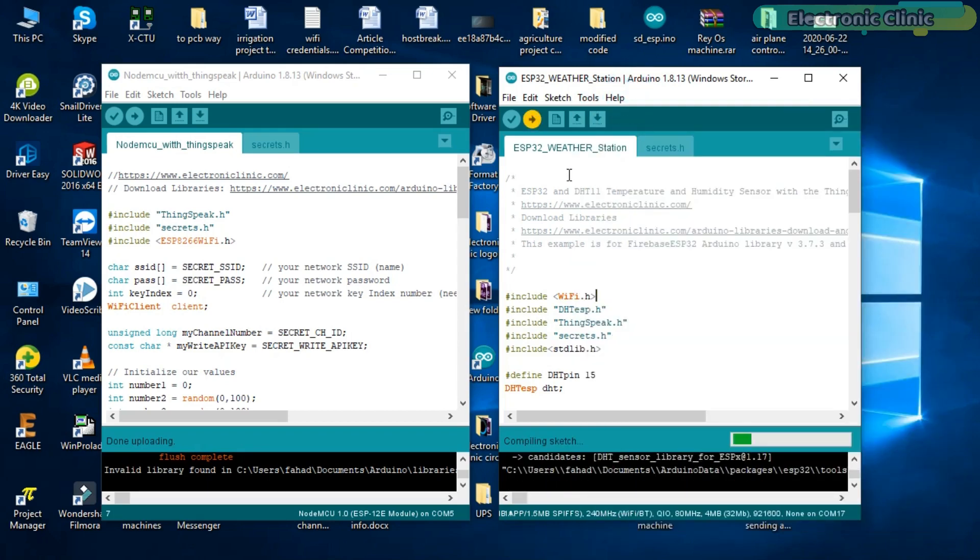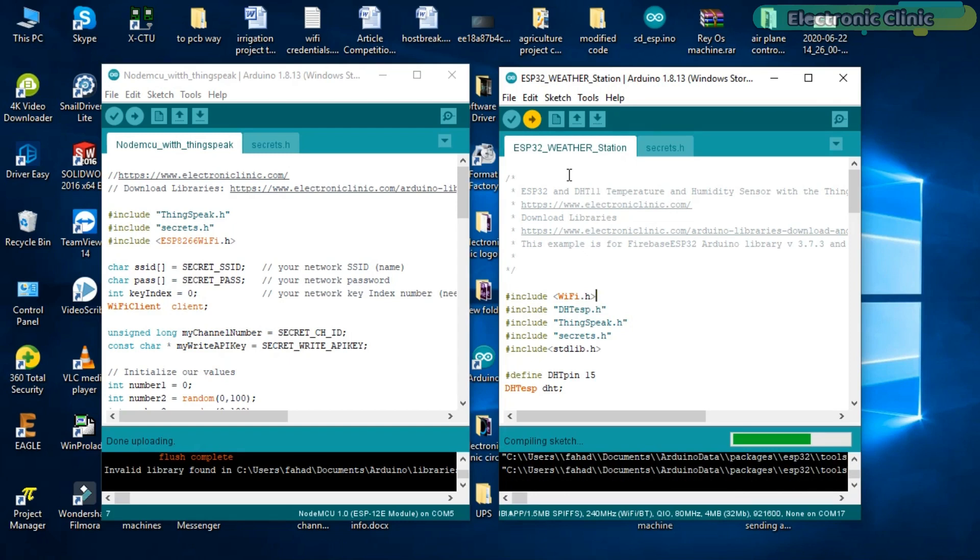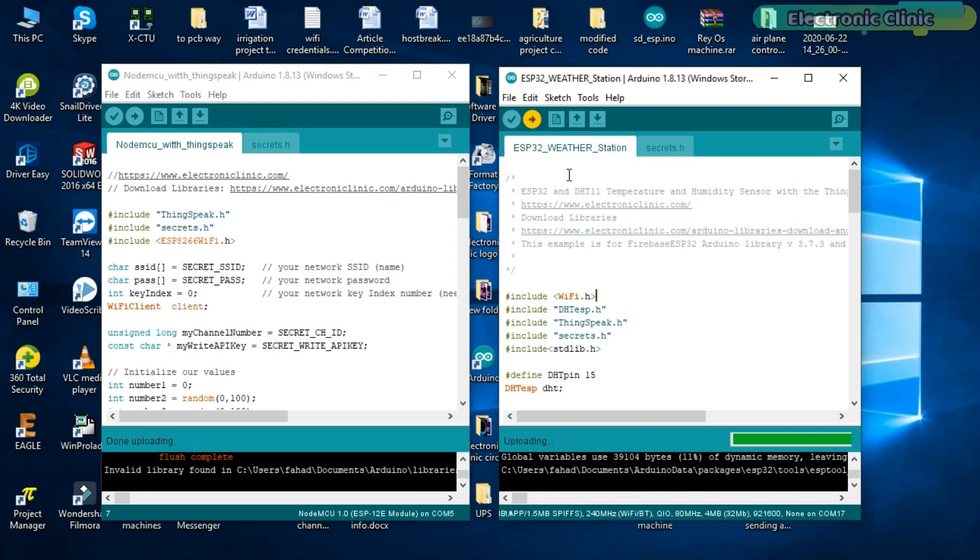The circuit diagrams, programs, and libraries can be downloaded from our website electronicclinic.com. You can find a link in the description. As you can see the programs are uploaded. Now let's watch this project in action.